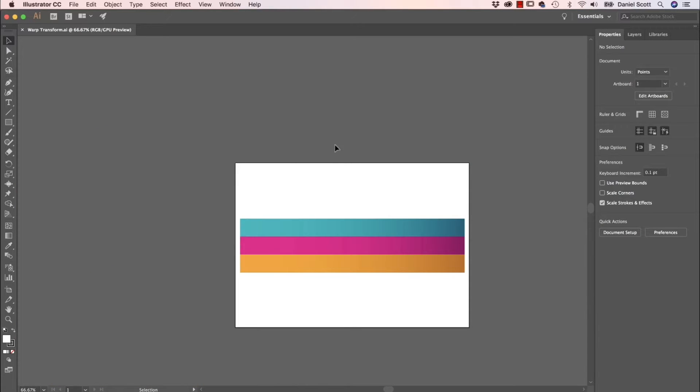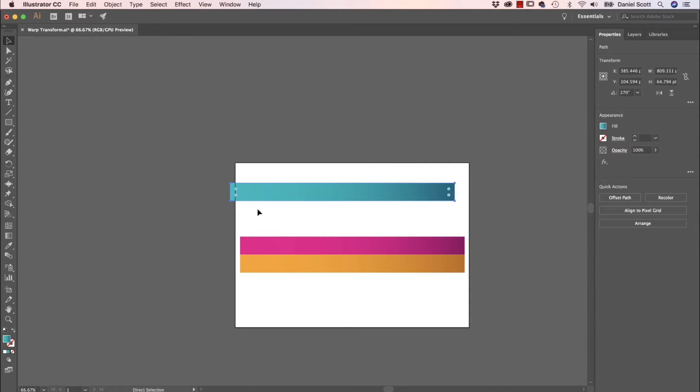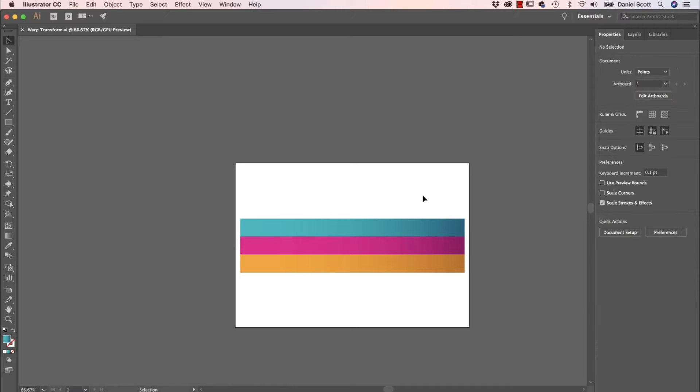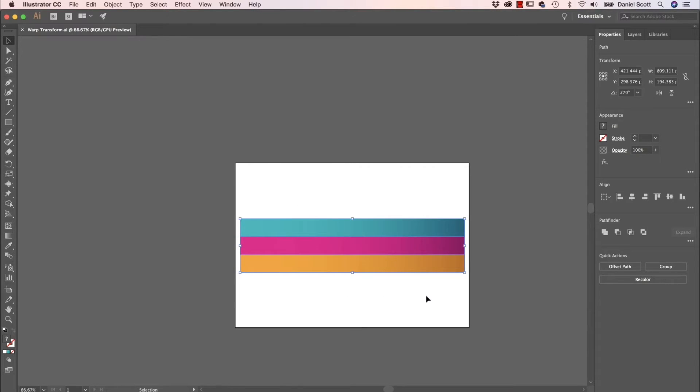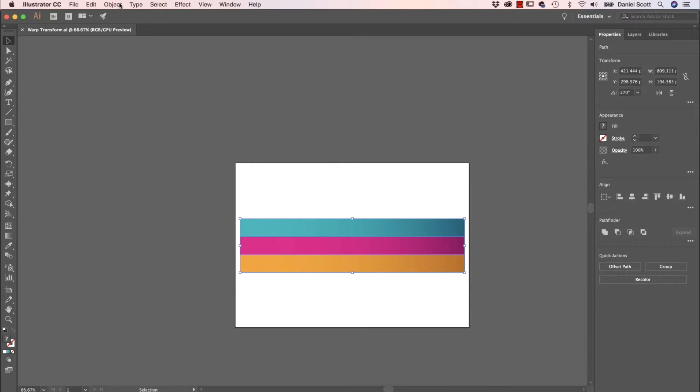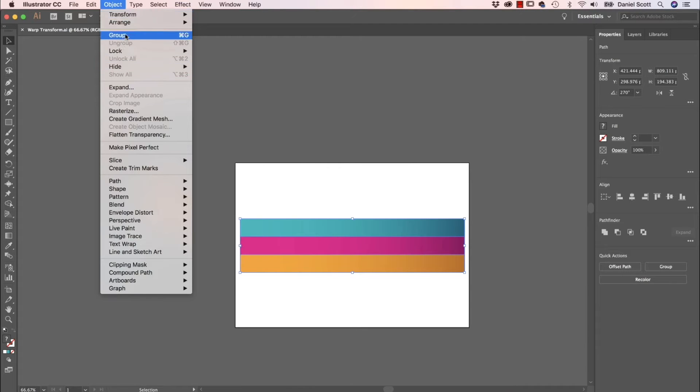All right, let's get started. Now you can start with any shape. I've got a file open from your exercise files called Warp Transform. I've created three rectangles and added a gradient to them. For this to work properly, we need to group them. I'm going to select them all, then go to Object and Group.